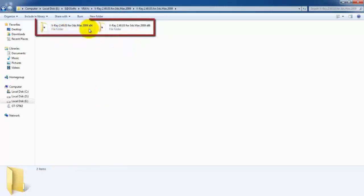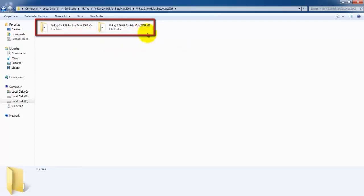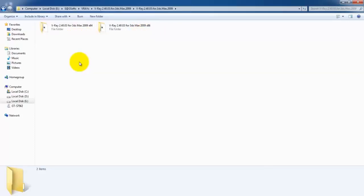First one is x64 and the other one is x86. These two folders are for different system types. You have to be sure which is your system type before installing V-Ray.